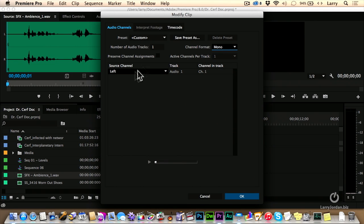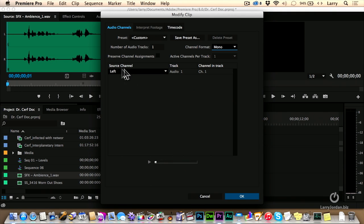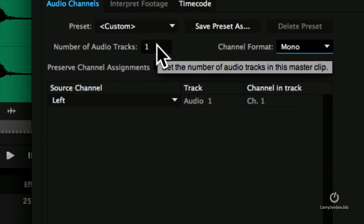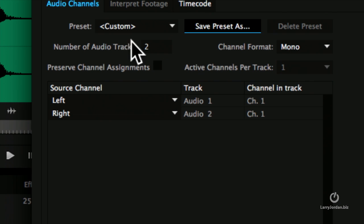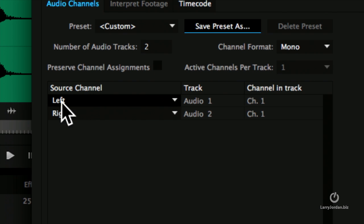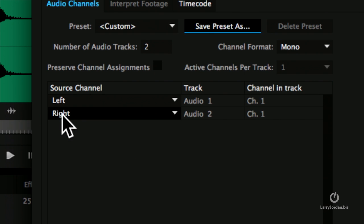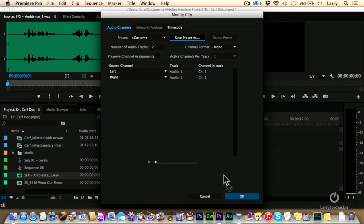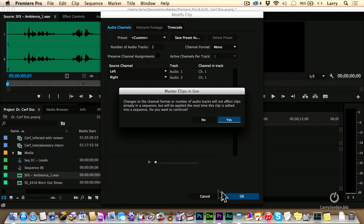What this has just done is it's now unlinked the audio from the left channel and the right channel. However, notice the right channel disappeared because we've set the number of audio tracks to 1. We're going to change that setting to 2. And now we see the left channel and the right channel are both assigned to channel 1, which is appropriate. The default settings are correct. Now we'll click OK.